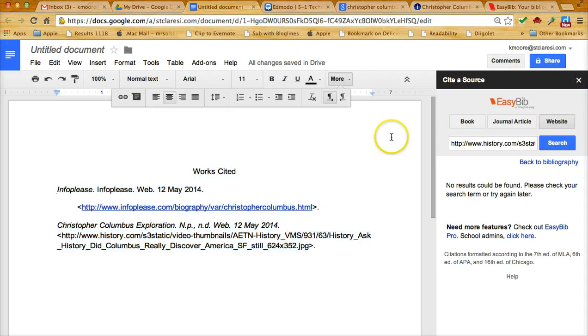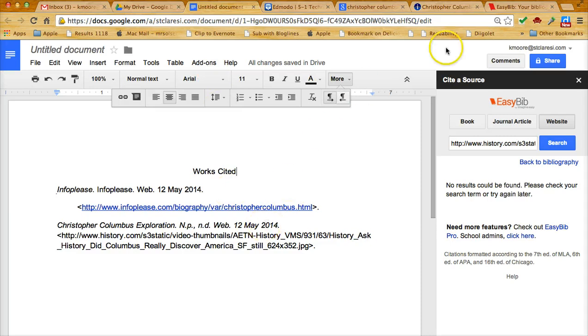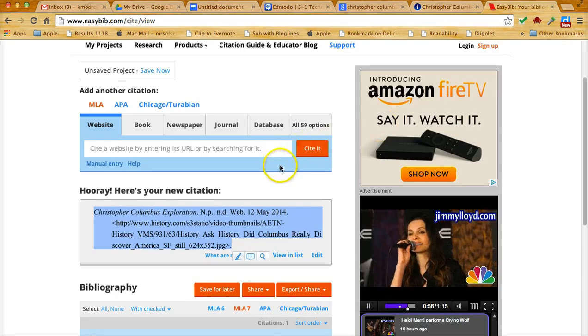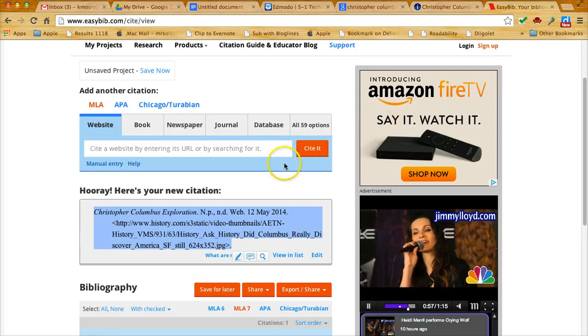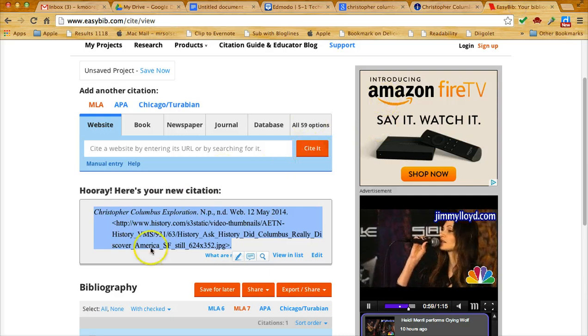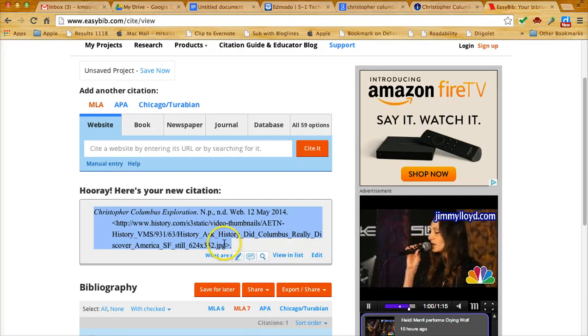Once again, I encourage you to use this add-on in Google Docs. It does make citing sources much easier. You do have to do a little bit more work if you're citing a picture or PDF, because you need to do that a little bit manually.